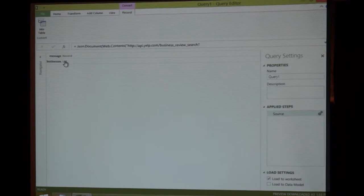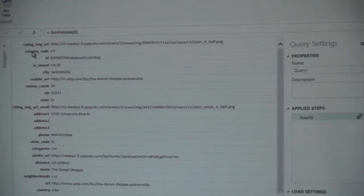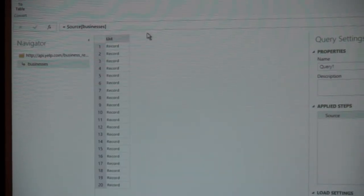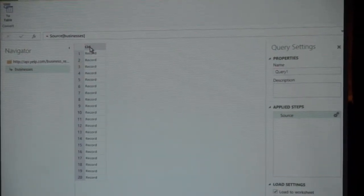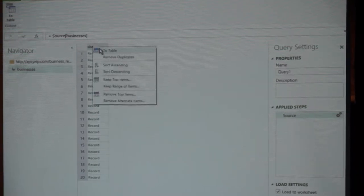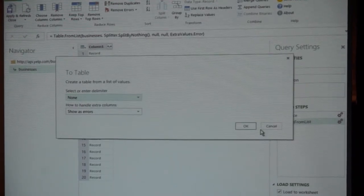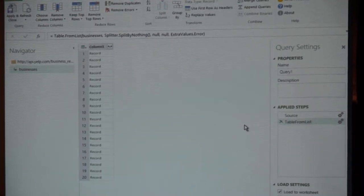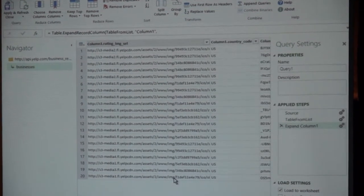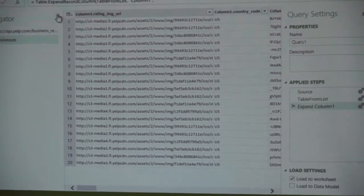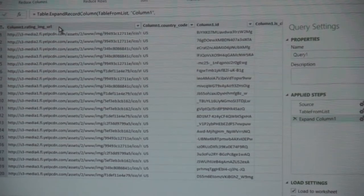My users are never going to be able to look at this raw XML and make sense of it. So I'll navigate back to the business list. I'll right-click on this and convert this into a table. There's no delimiter, so I'll hit OK. Now that I have it as a table versus an array, there's a little separator icon. When I click on that, there are all my columns from Yelp now converted over — the first 20 donut stores near the Orange Park, Florida area that are my potential competitors.